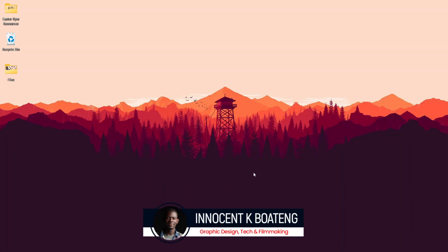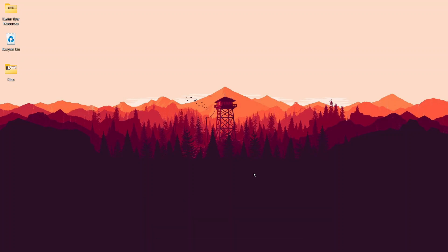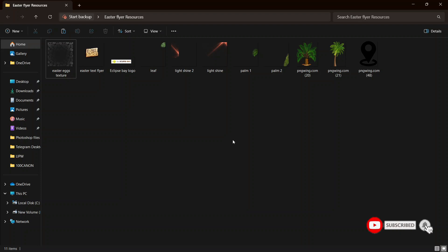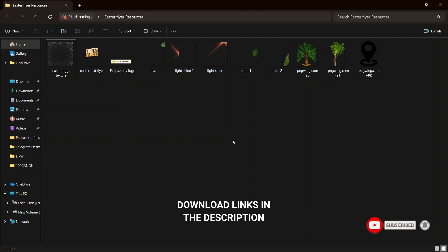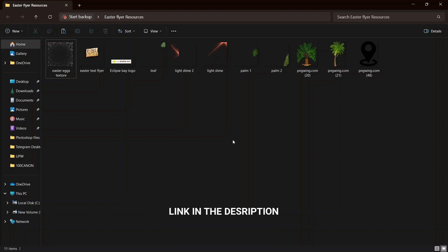Hi everybody, welcome to the channel. Over here we make videos like this — if that sounds like something you're interested in, consider subscribing. Inside the description will be a link to download all the resources I'll be using. If you make a copy, you can send it over on my Instagram, Twitter, or TikTok. Also don't forget to join our Telegram channel so you'll be updated with all the resources and trainings coming up.